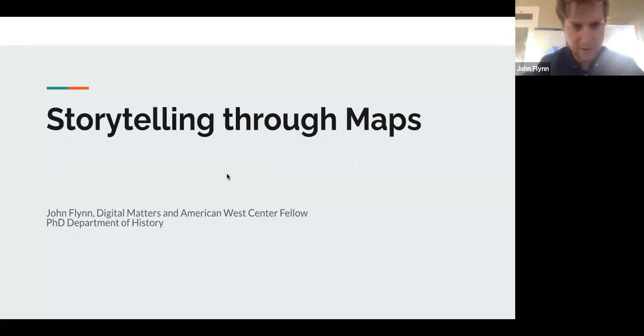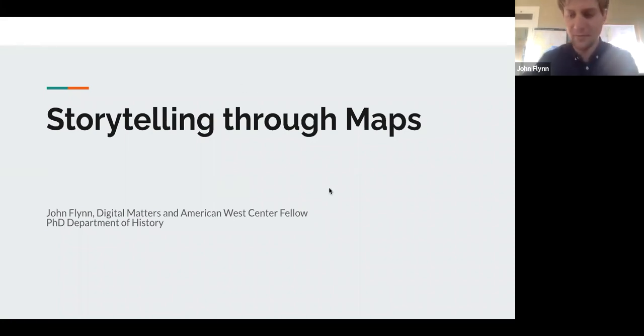Do you need me to make you a co-host so you can share your screen? Yeah, that'd be great. You should have that capability now. Thanks for that, Rebecca. Let me just try and share my screen here. Are you able to see this PowerPoint? Yes. Again, thanks for that, Rebecca. Thanks, everyone for coming.